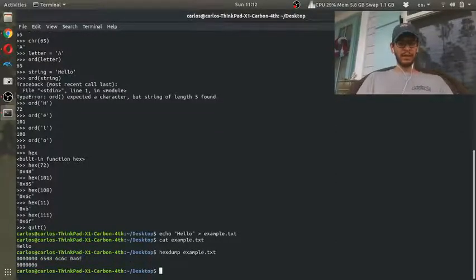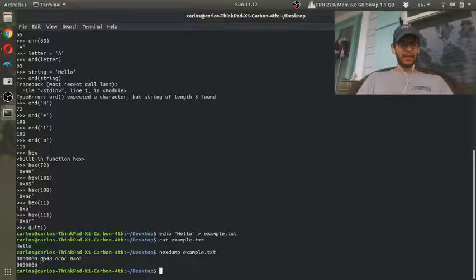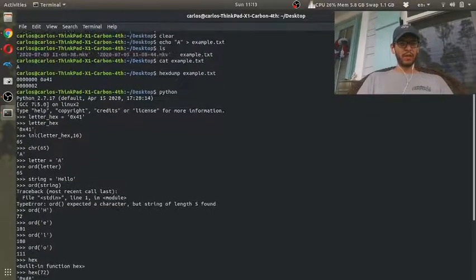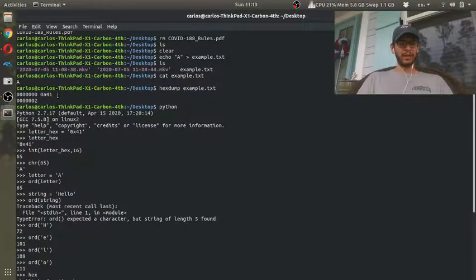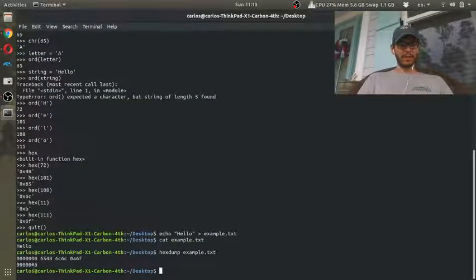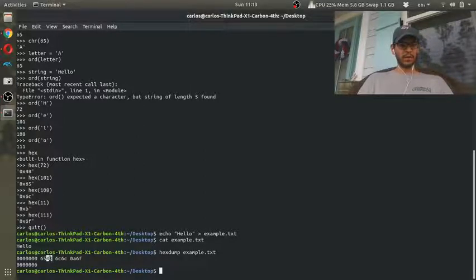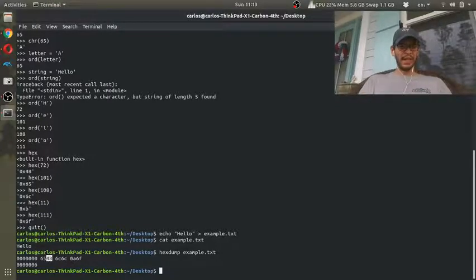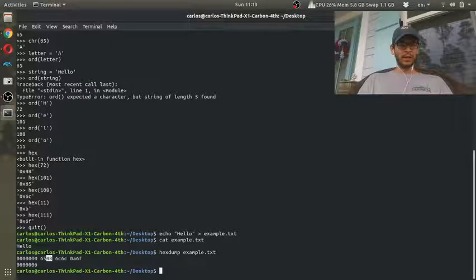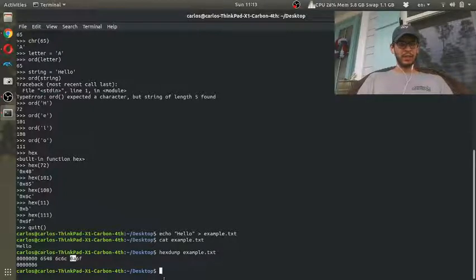Now if I cat the output I see that the word 'hello' is in there, and if I hex dump the text file, there's a lot more stuff. You'll see there's a 65 — and scrolling up, before there were two letters but now I've got 1, 2, 3, 4, 5, 6 bytes. So 65 in hex is 101 in decimal, which is the letter E. 48 is 72 in decimal, which is the letter H. 6C is 108, which is L, and 6F is 111, which is O. So that spells out H-E-L-L-O.